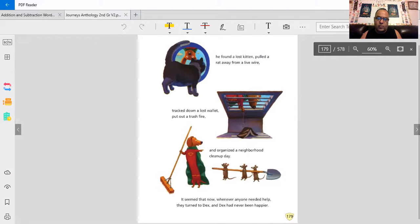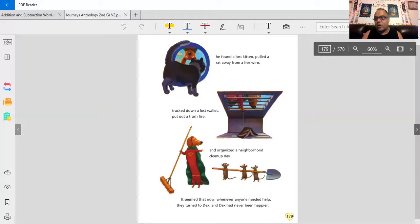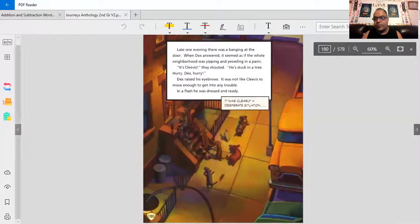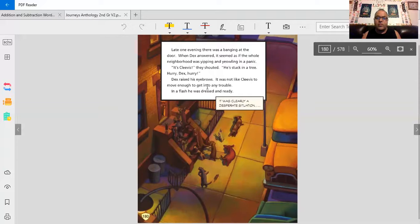It seemed that now, whenever anyone needed help, they turned to Dex, and Dex had never been happier. He's quite a superhero now. Awesome.